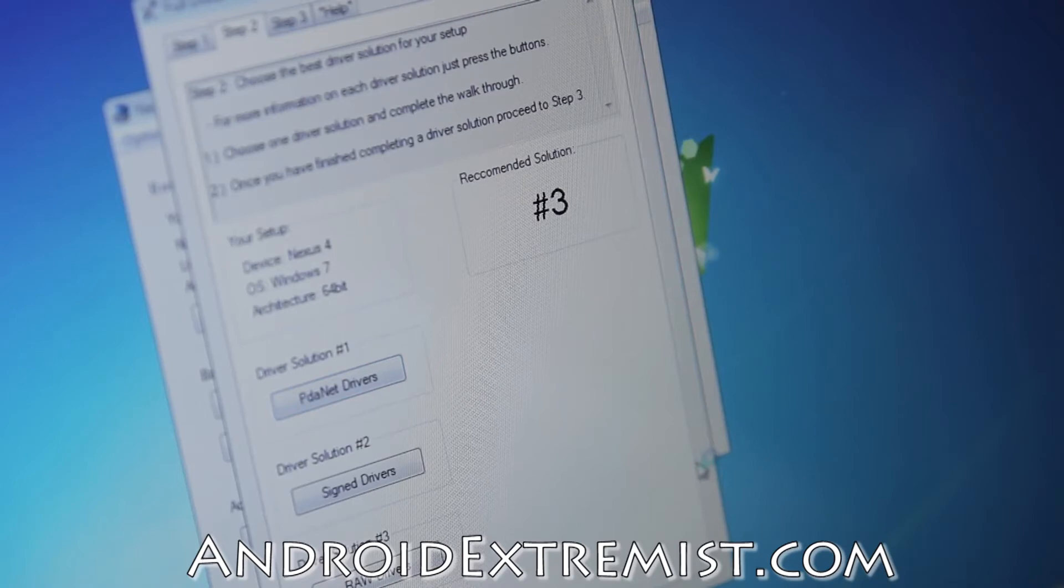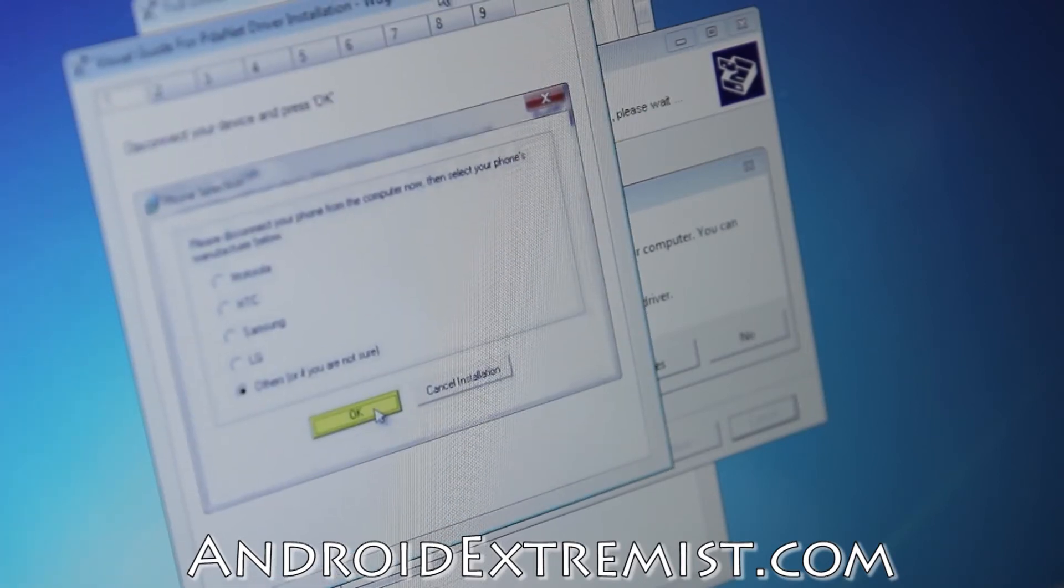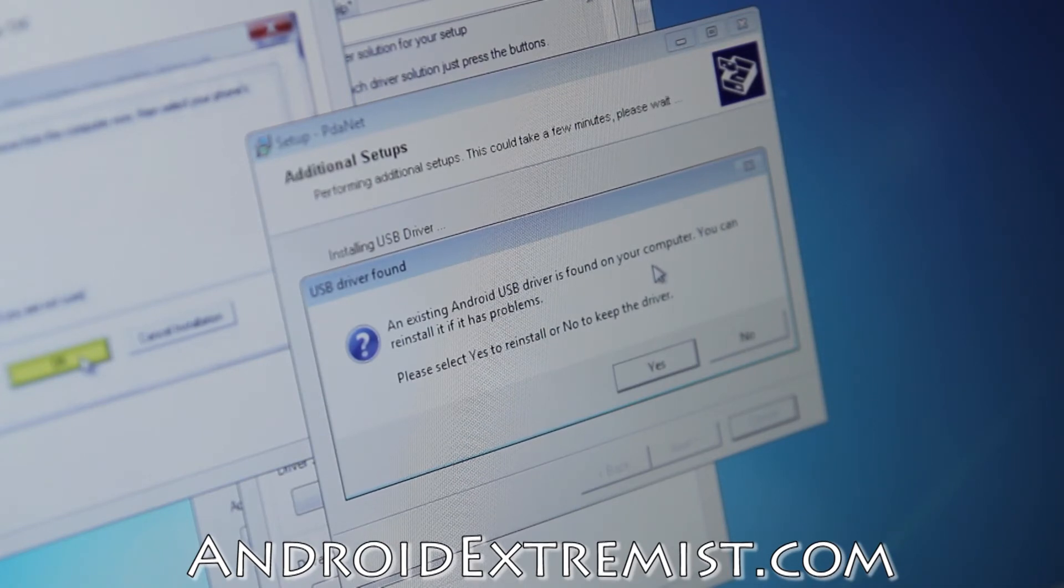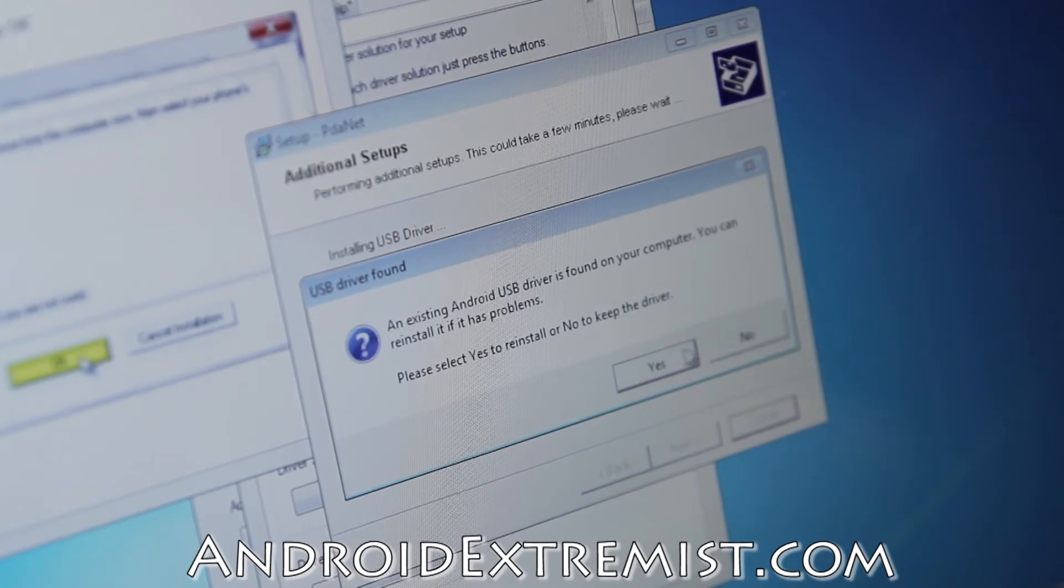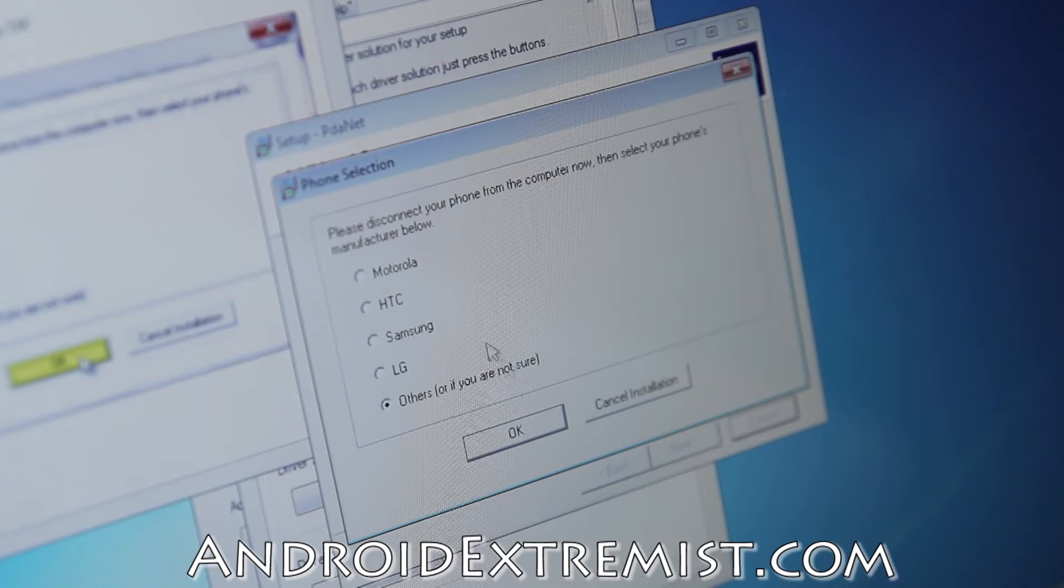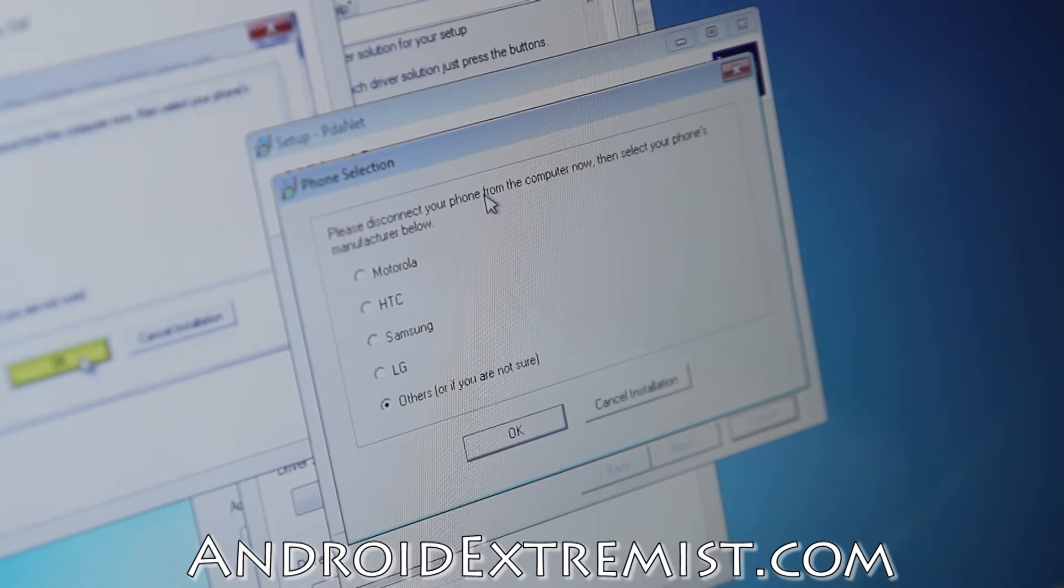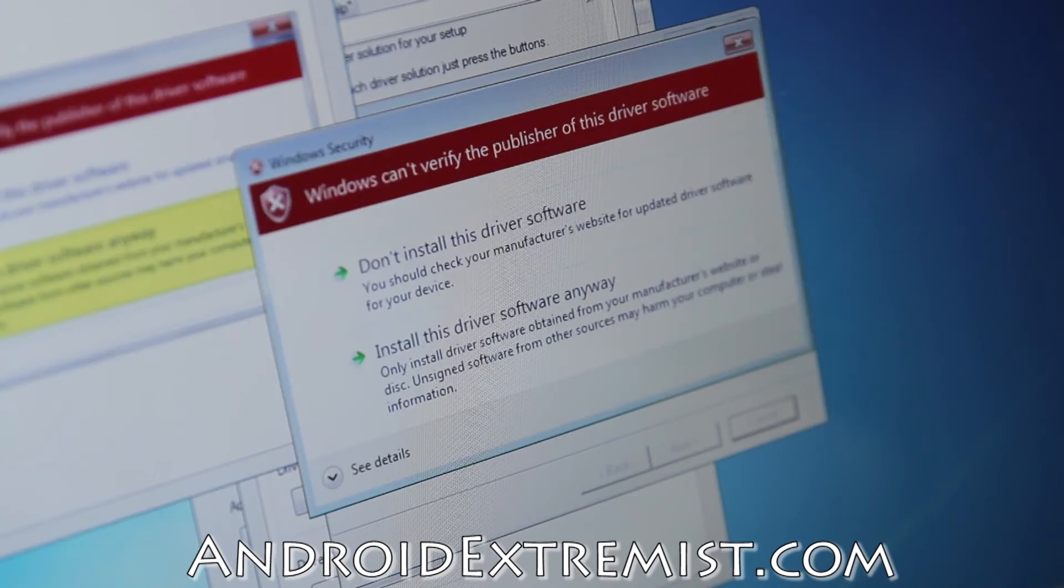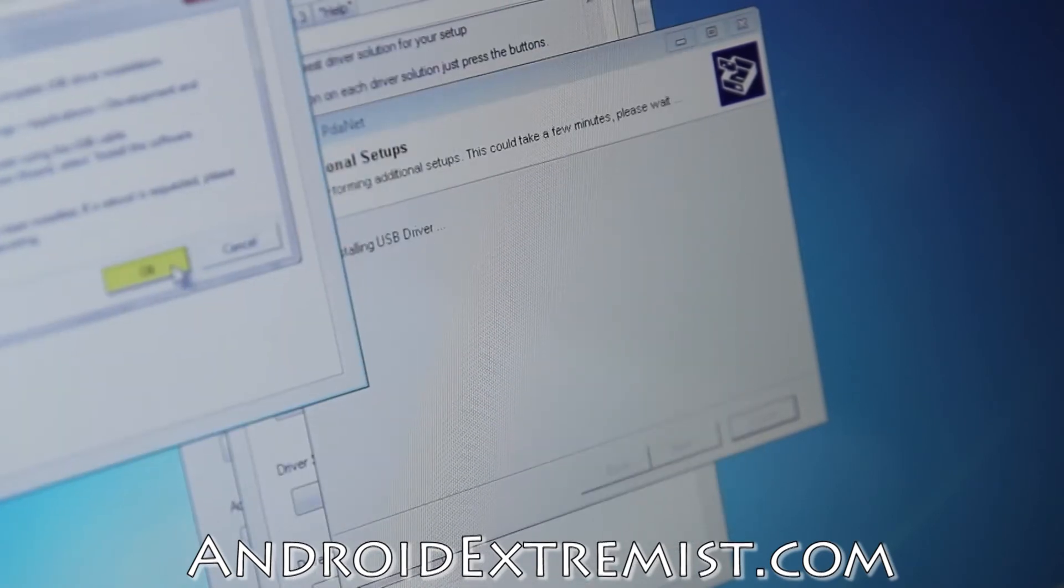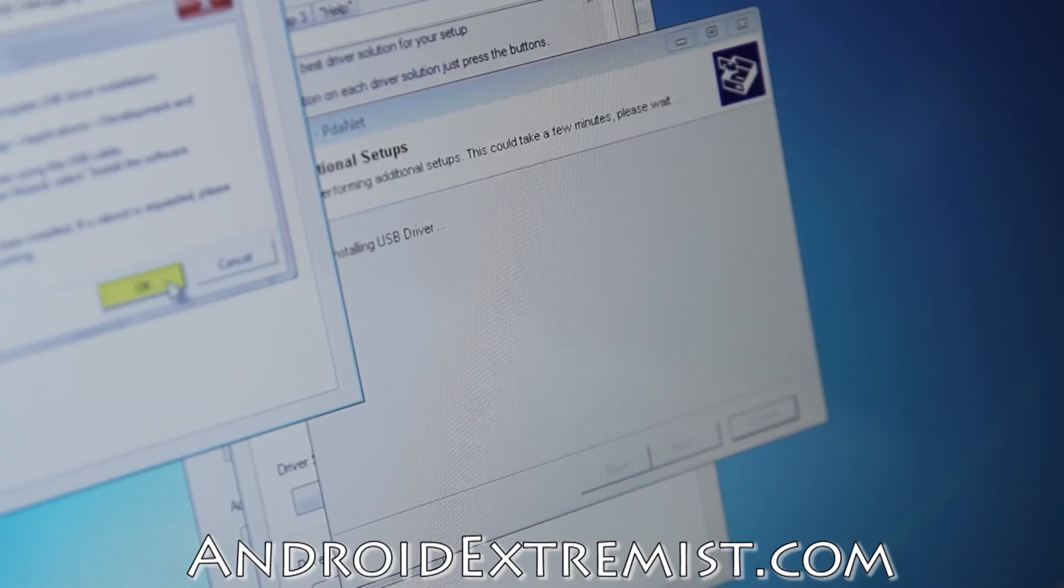Press OK. Now here it will give you step-by-step what you need to do. An existing Android USB driver is found on your computer, you can reinstall it if you have problems. Mine is already installed, but I'm still going to go through it. Press Yes, Yes, and please disconnect your phone. If you have connected, make sure you disconnect and press OK. Now it's going to start installing. Press Install. I'm just going to follow the guide right here.